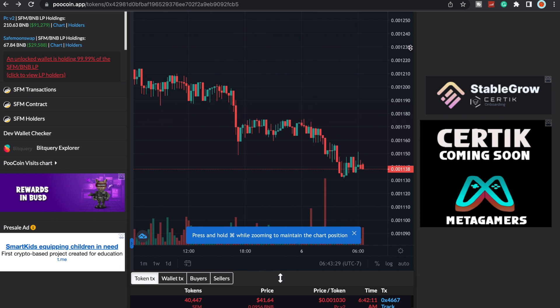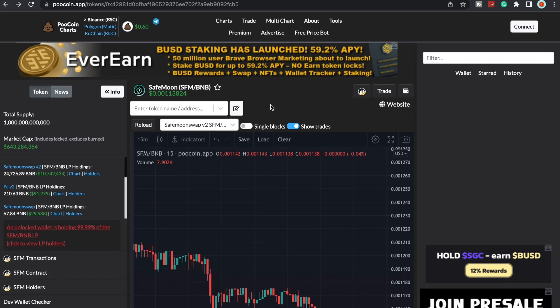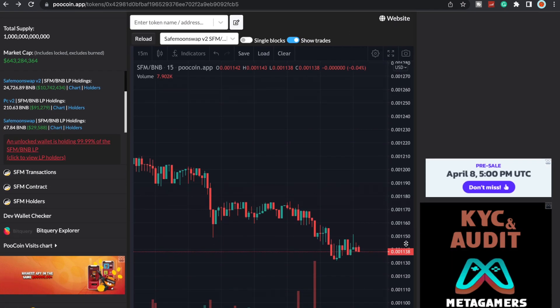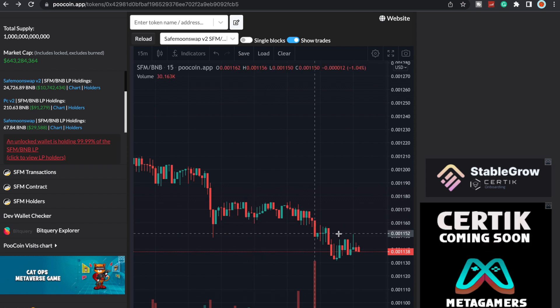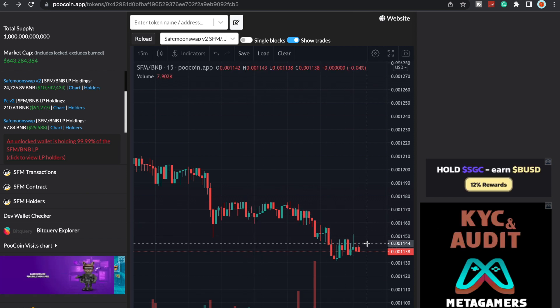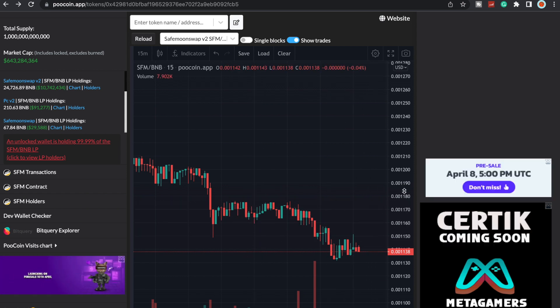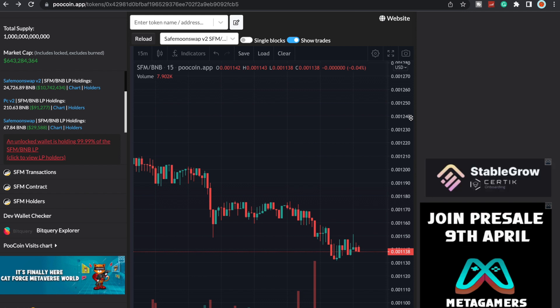With that being said, the price reflects that as well. We are down to 0.0011. I was hoping we could stay in the 12s, but it looks like we have come back down for a little bit.